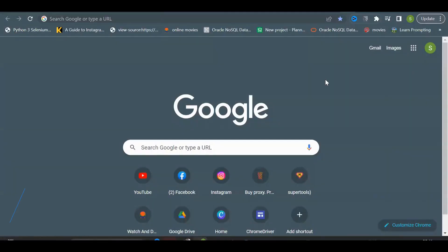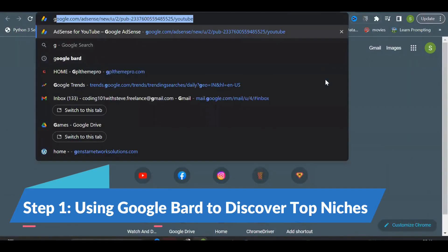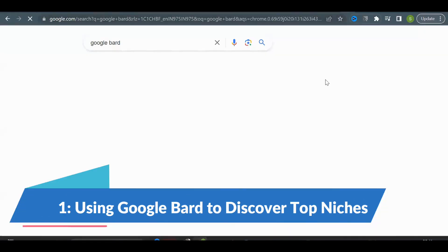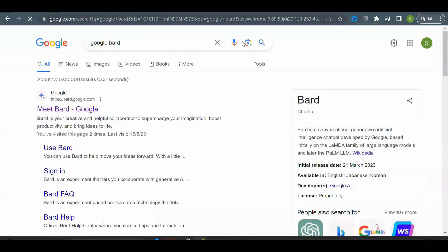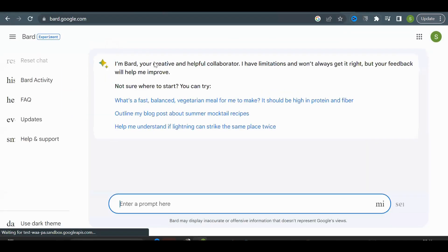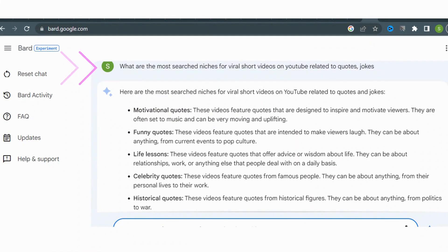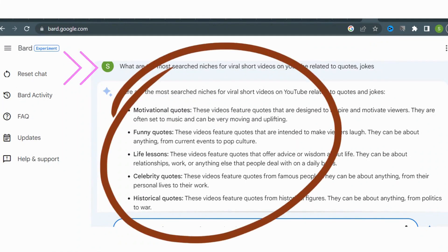The first step in our process is to find the hottest niches for our YouTube Shorts using Google Bard. Go to Google Bard and search for the top niches. Now that we have our niche ideas, it's time to move on to the next step.